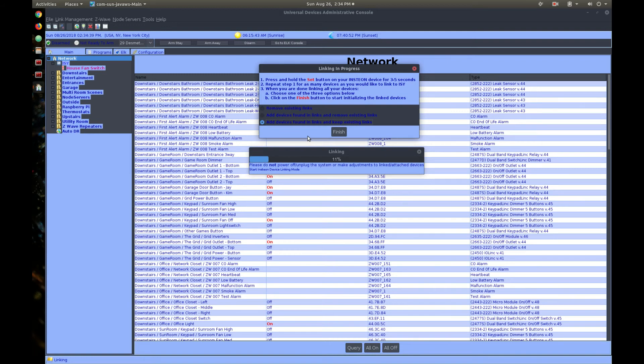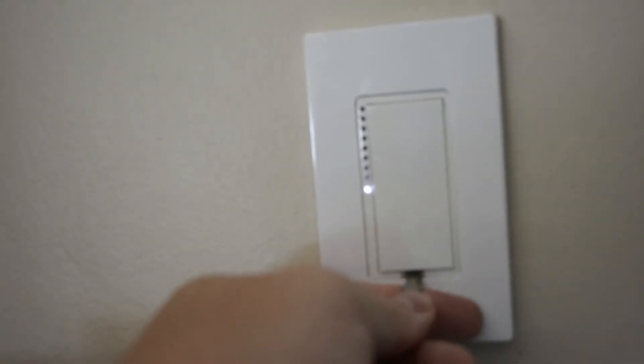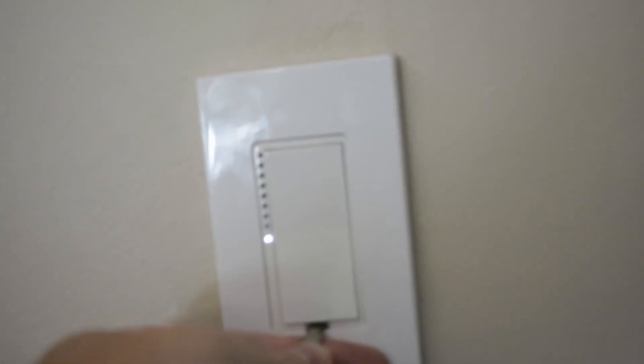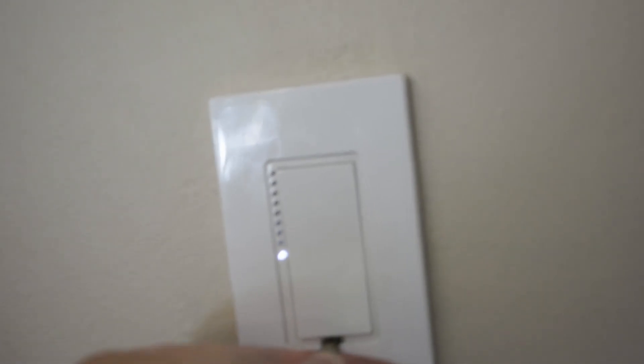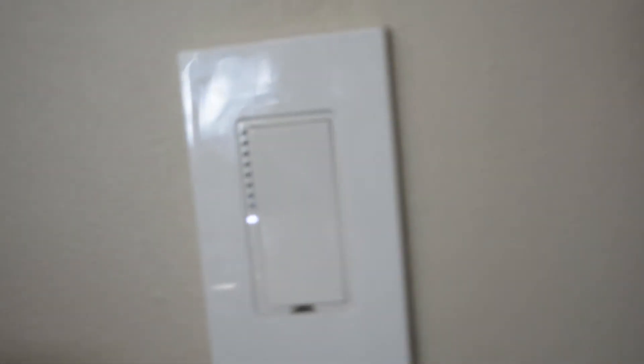Now, I need to start the linking process on the Smart Switch that I just installed. So, I've started the linking process on my administrative console. Now, I just need to get the Smart Switch into linking mode so that the console can find it. I do that by touching or pushing this very small button down here. And you just got to push, get a small screwdriver or something, and push it in until you hear the beep. Listen to this. There. That beep and that little blink means that the switch is now in linking mode. So, now we go back to the console.